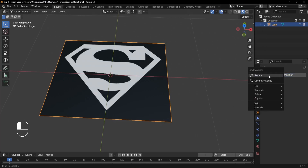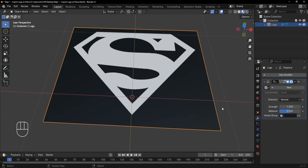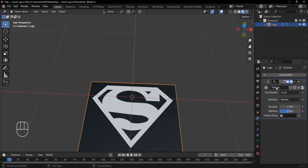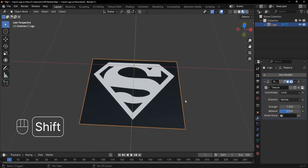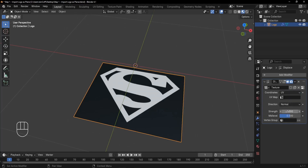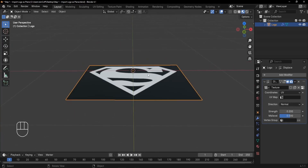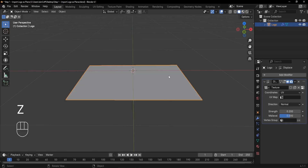With the plane selected, go to Modifiers and add a new modifier — search for Displace and click on it. Create a new texture, then for the coordinates switch from Local to UV. For the strength, reduce it down to 0.2. Press Z to switch back to Solid view.